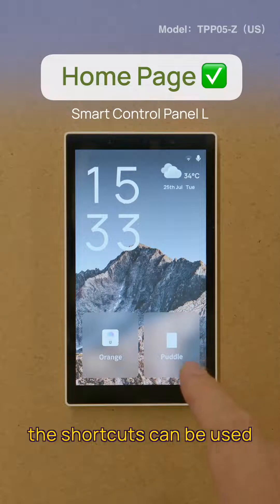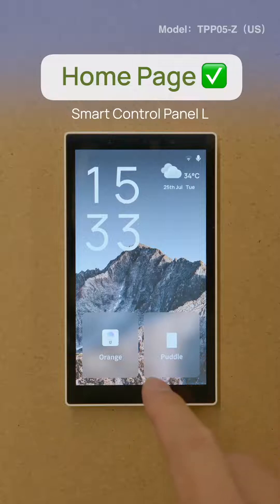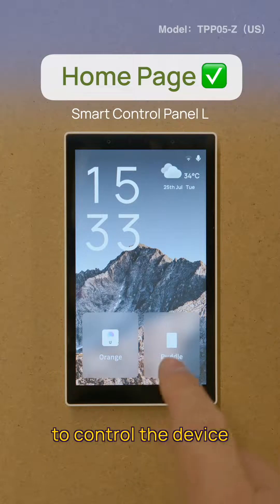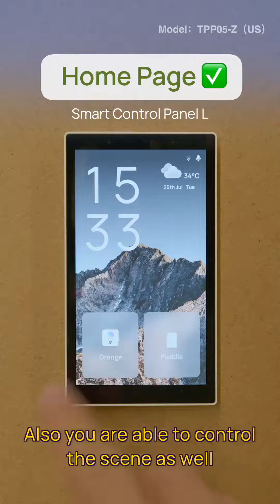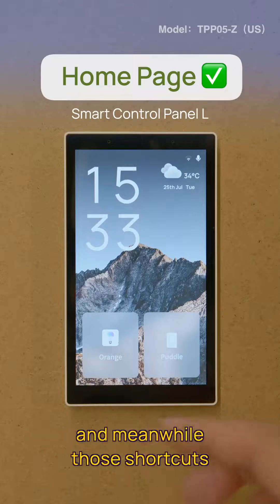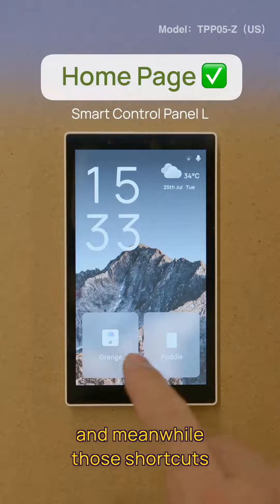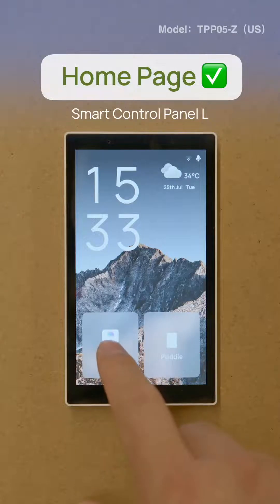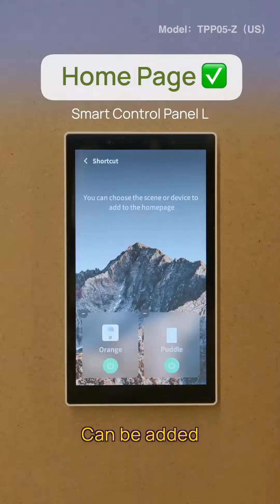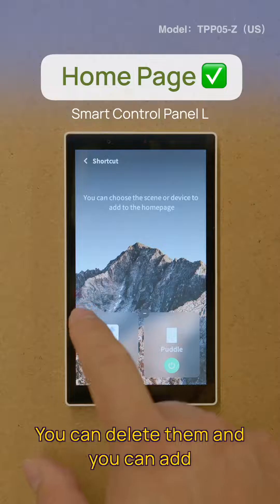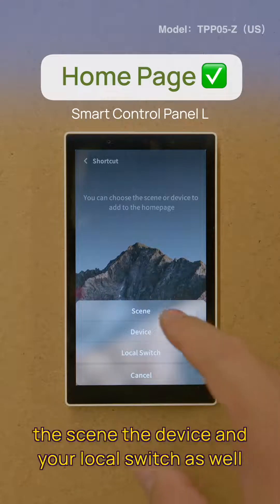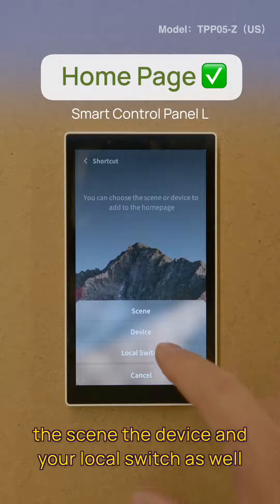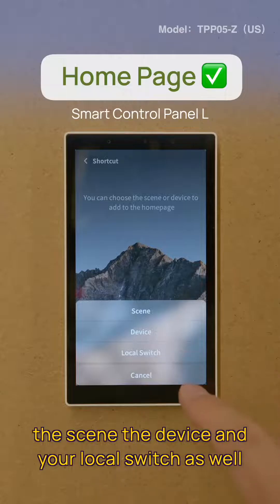The shortcuts can be used to control the device, and you can also control the scene as well. Those shortcuts can be added or deleted, and you can add the scene, the device, and your local switch as well.